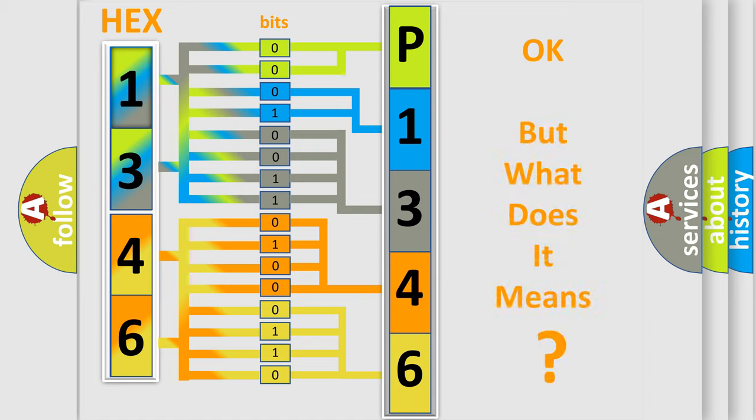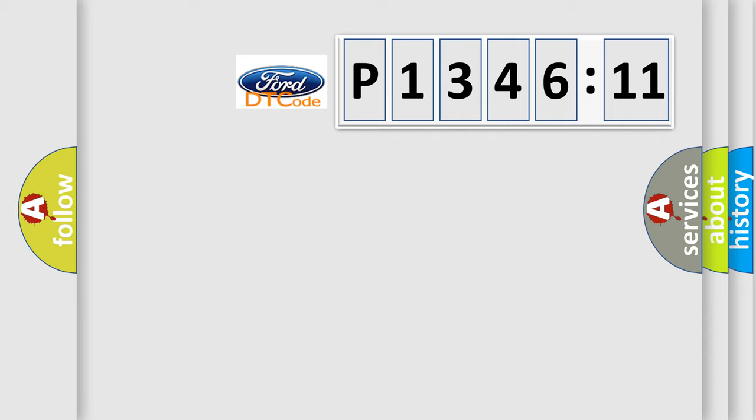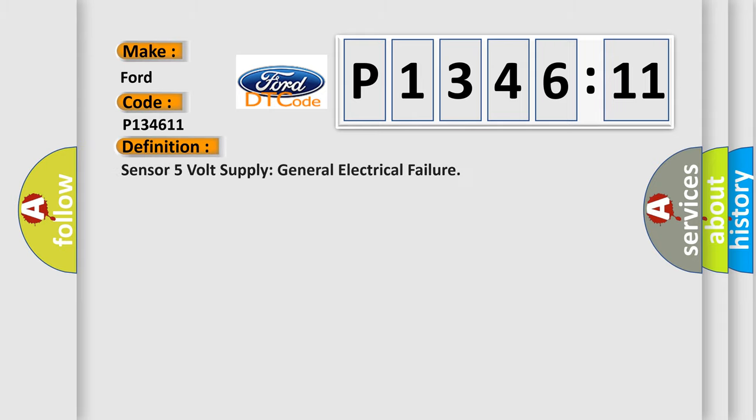We now know in what way the diagnostic tool translates the received information into a more comprehensible format. The number itself does not make sense to us if we cannot assign information about it to what it actually expresses. So, what does the diagnostic trouble code P134611 interpret specifically for car manufacturers?